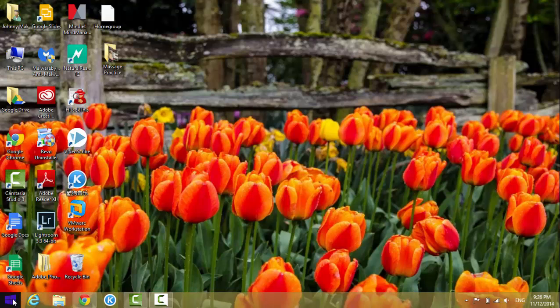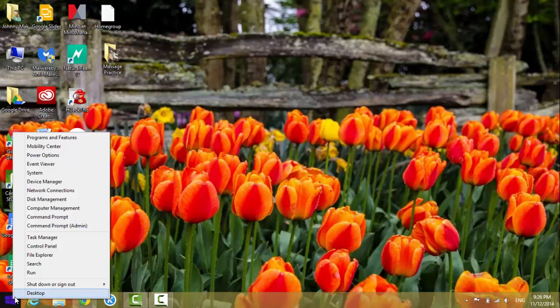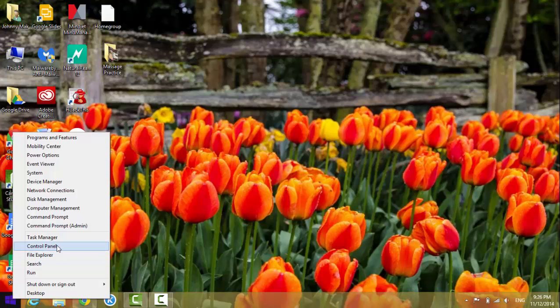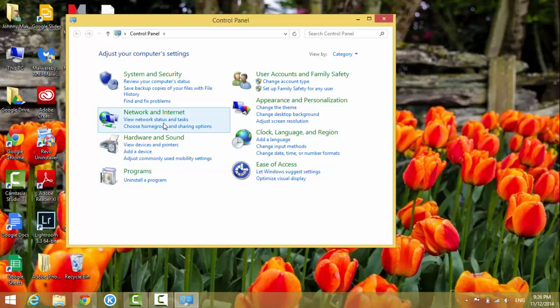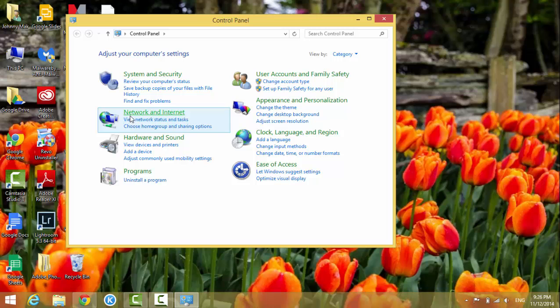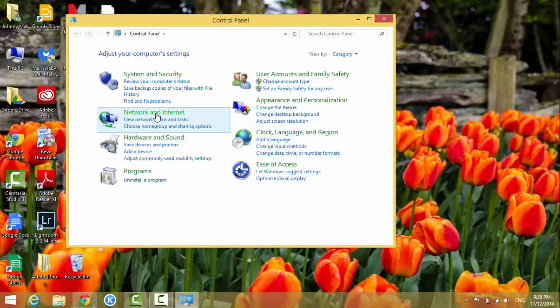And in here we go to Network and Internet.